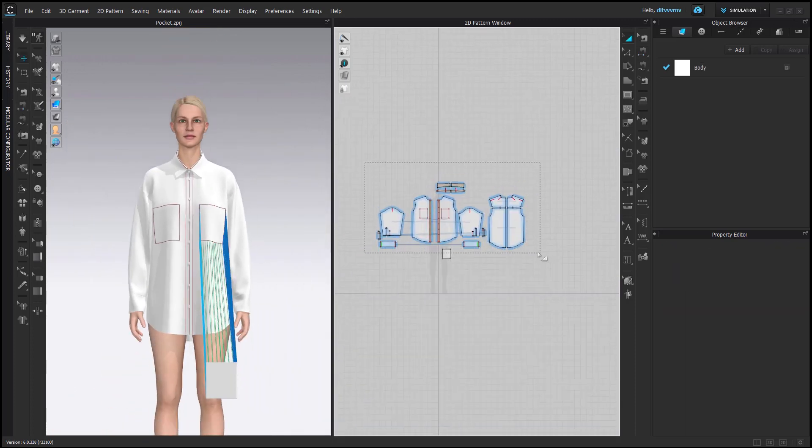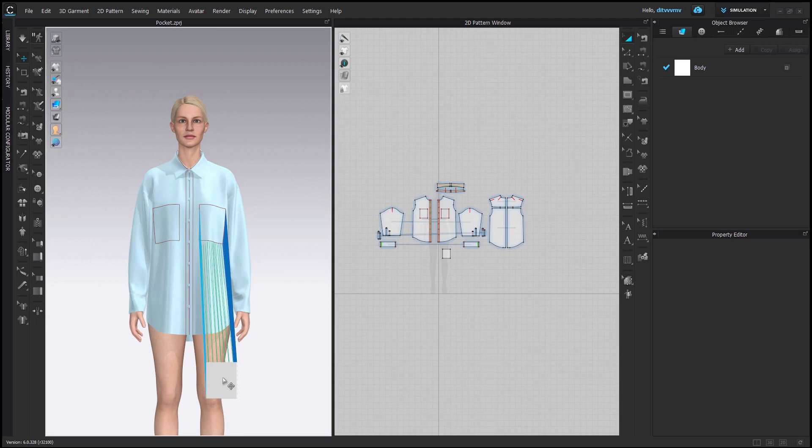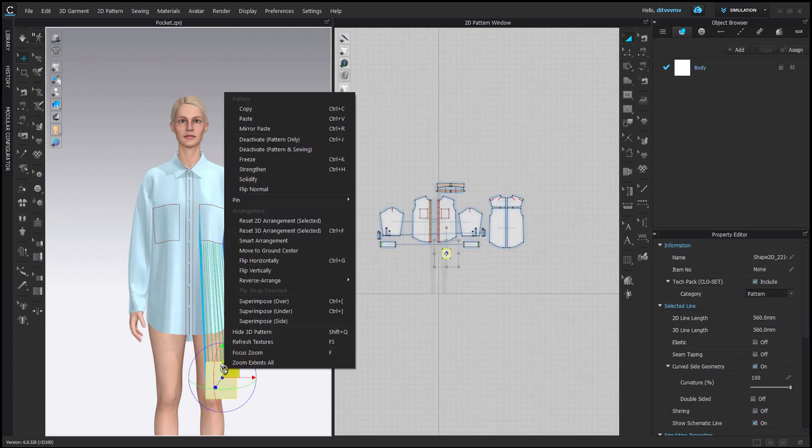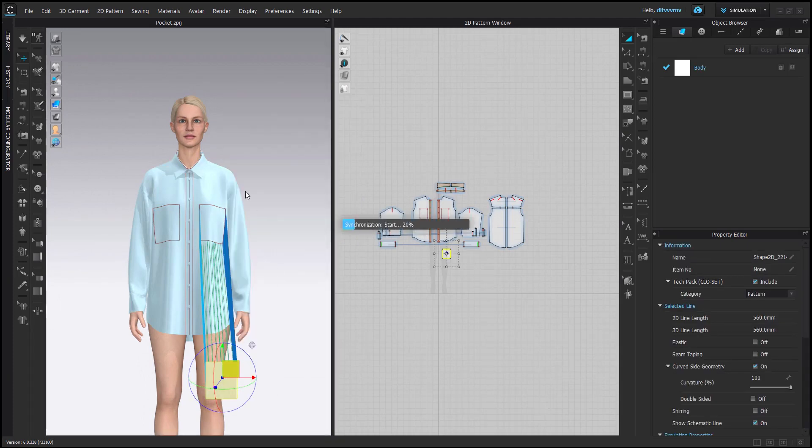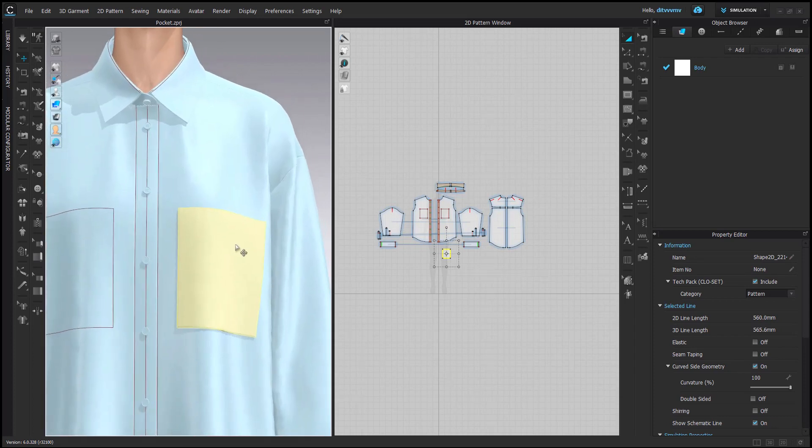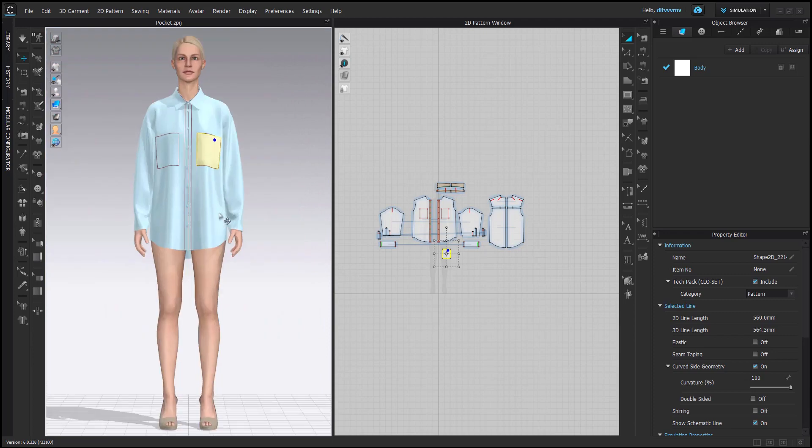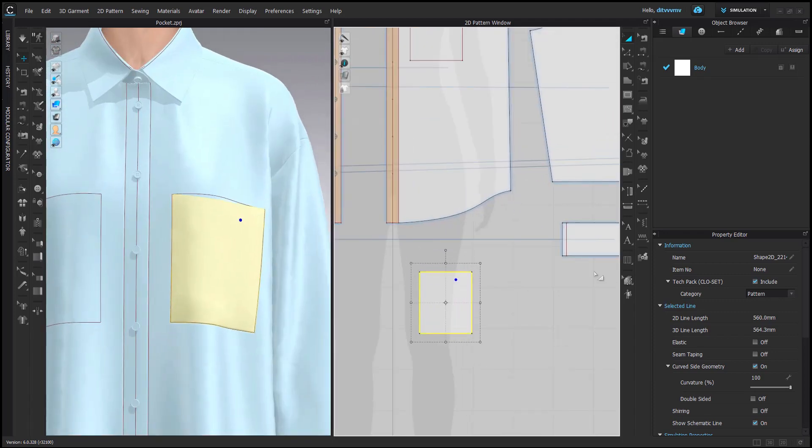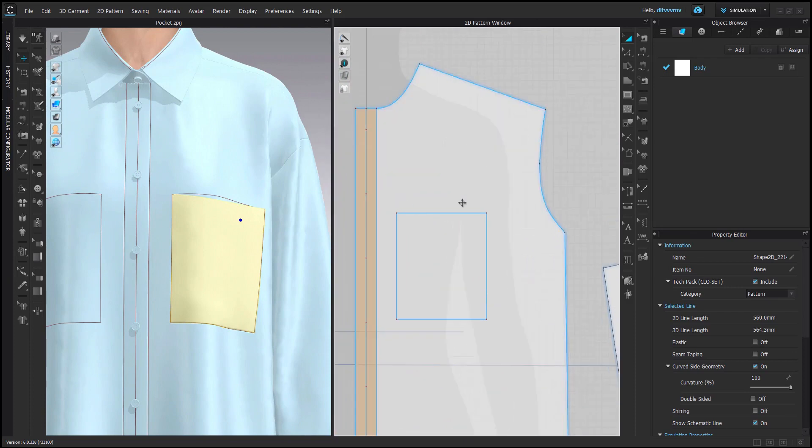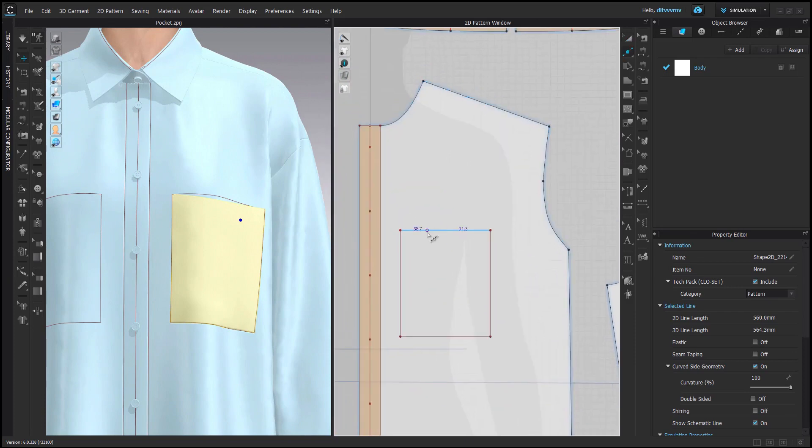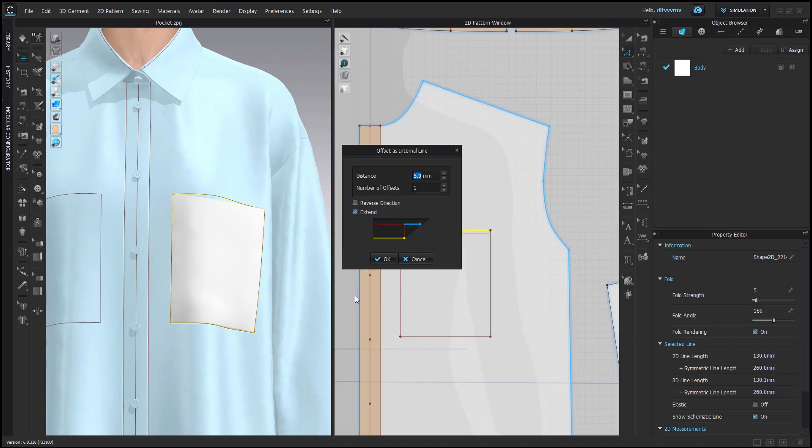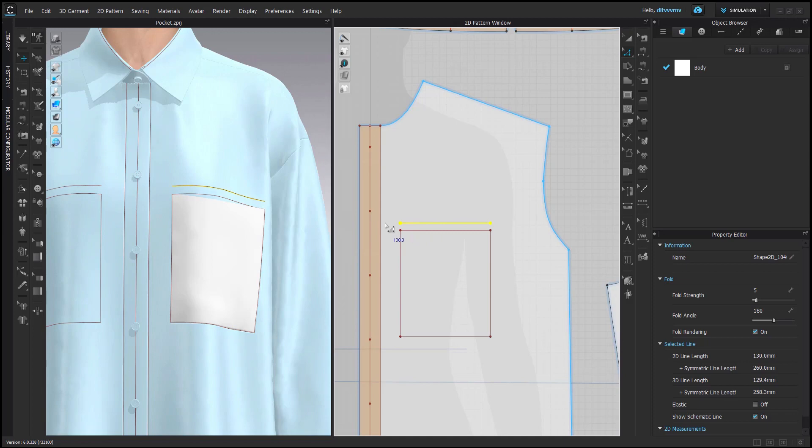And then position maybe like this. And I will clone it as pattern. And of course during creation of pocket detail I don't really need to simulate the whole garment, so I'm freezing it. And as you can see very quickly my pocket is created.